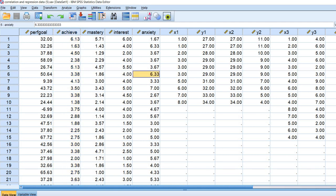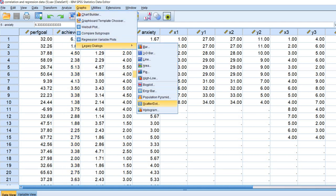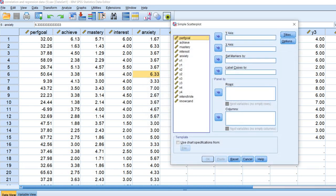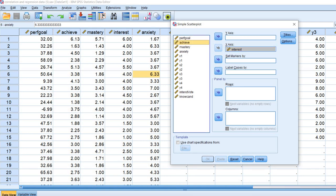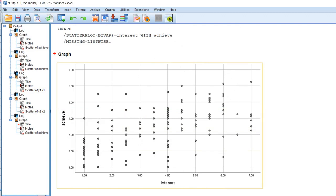To do this we're going to go up to Graphs, go to Legacy Dialogues, then go down to Scatter/Dot. We'll click on that, highlight the box that says Simple Scatter, click on Define, and then we will move our interest variable over to the x-axis and our achievement variable over to the y-axis. We'll click OK and now we have our scatter plot.